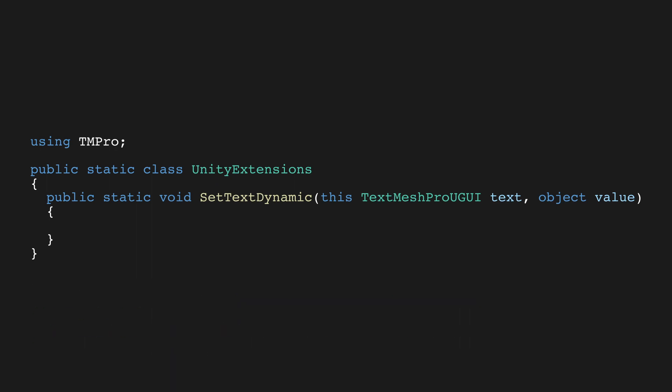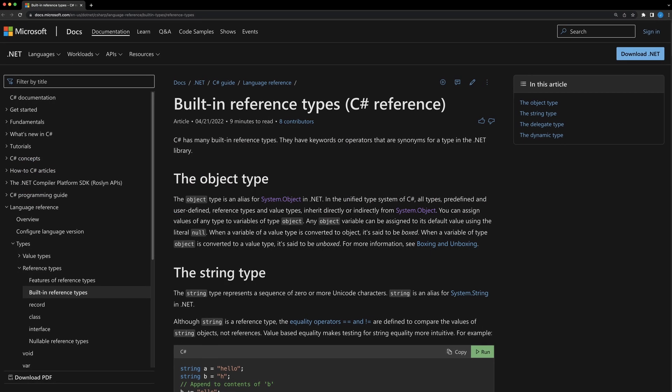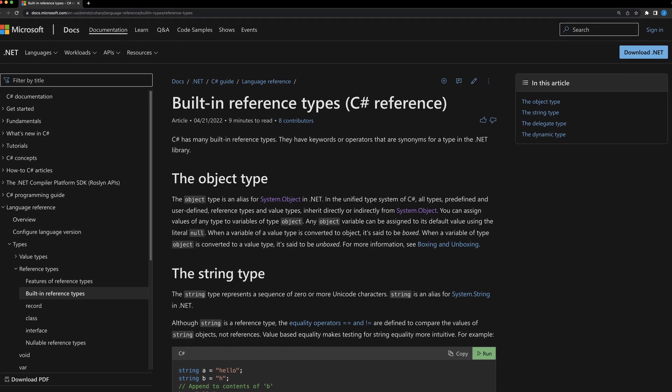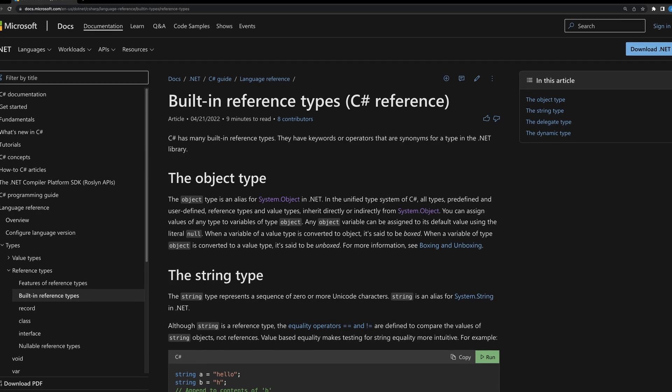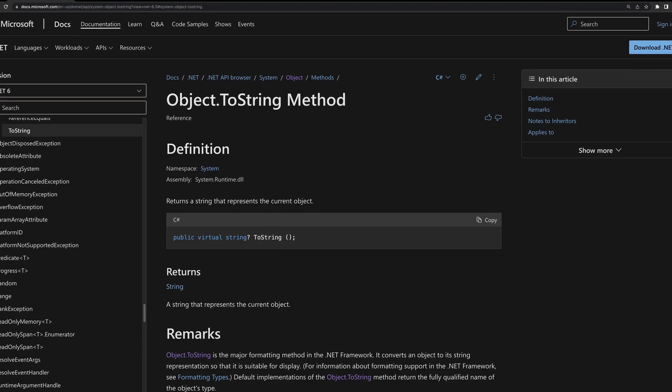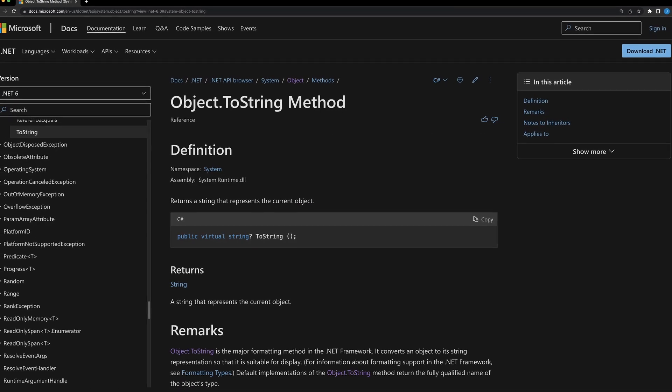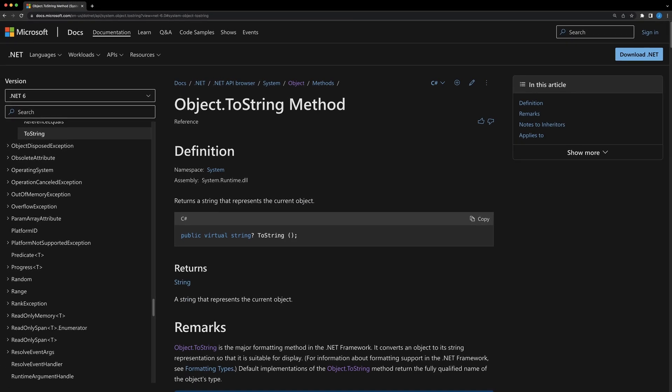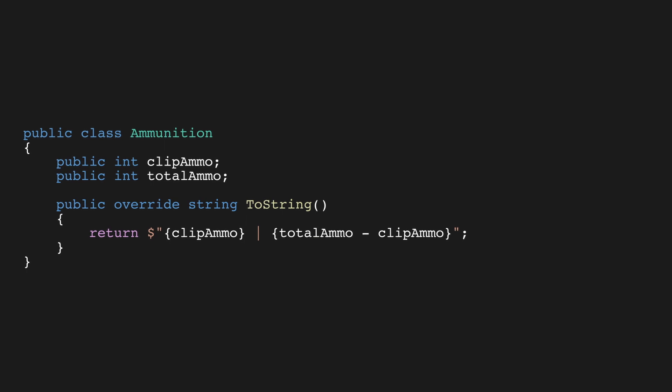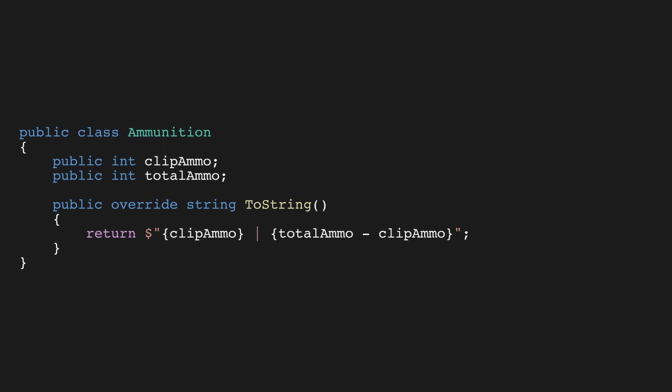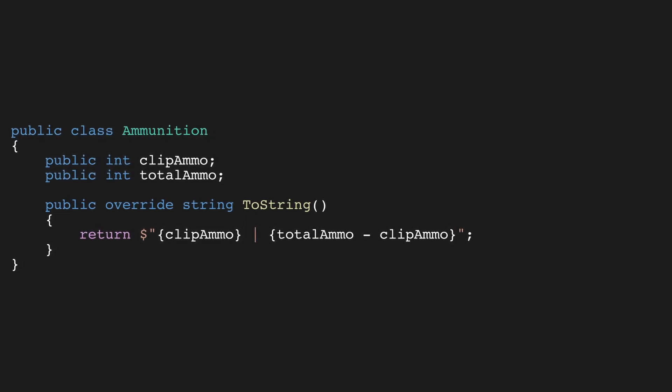Finally, let's add the method body. Just call text.setText valueToString. We can do this because all classes derive from objects in C-sharp, including int and float, and all objects have a ToString method. You can override the ToString method in your own class to set your own format, just like we have in this ammunition class.